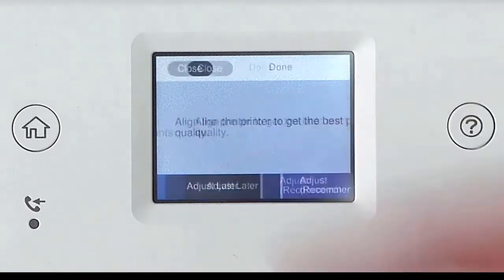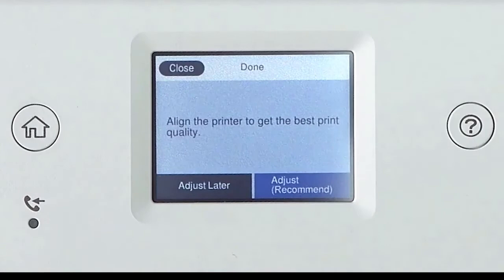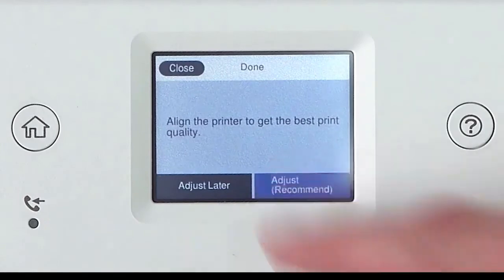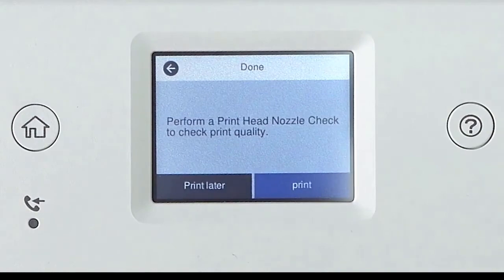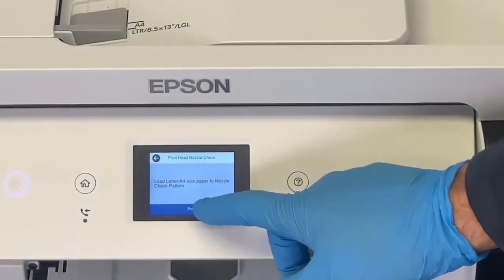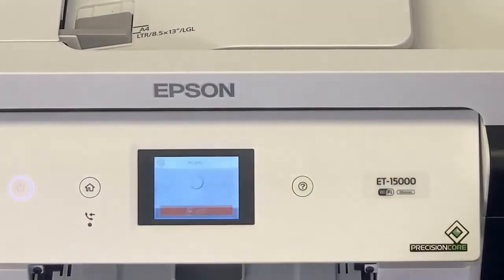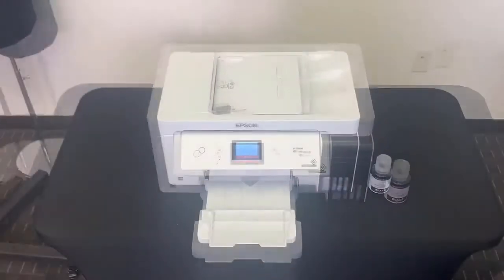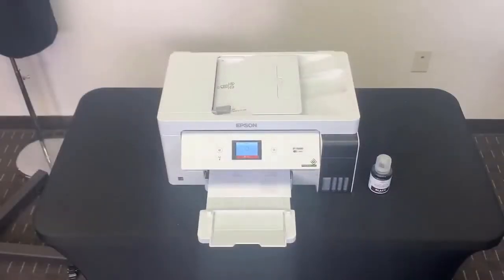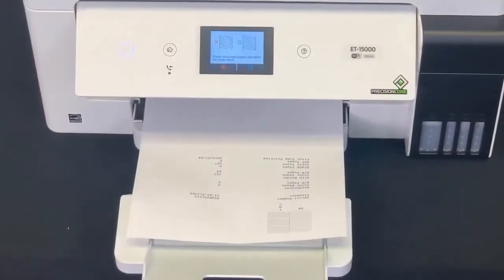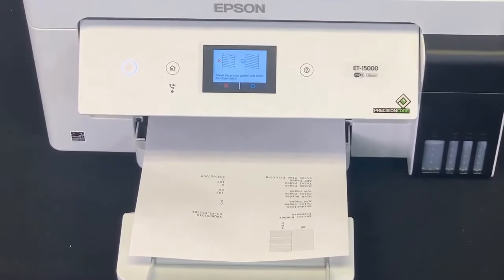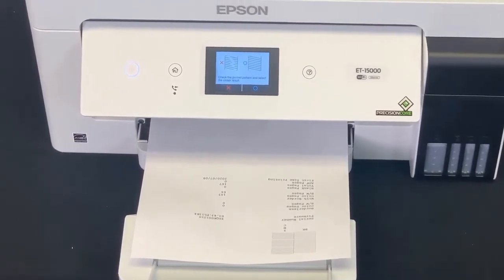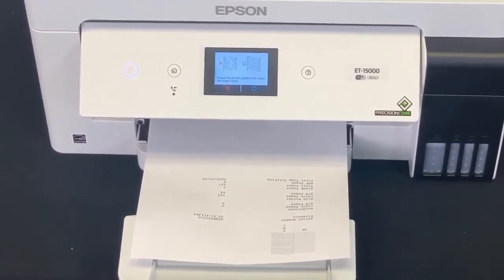Press to adjustment. Select adjust. It is recommended for you to print a nozzle check to make sure all ink lines are filled correctly in the printer. Once printed, verify all the nozzles printed correctly. The printer is ready and we will install the driver in the next step.